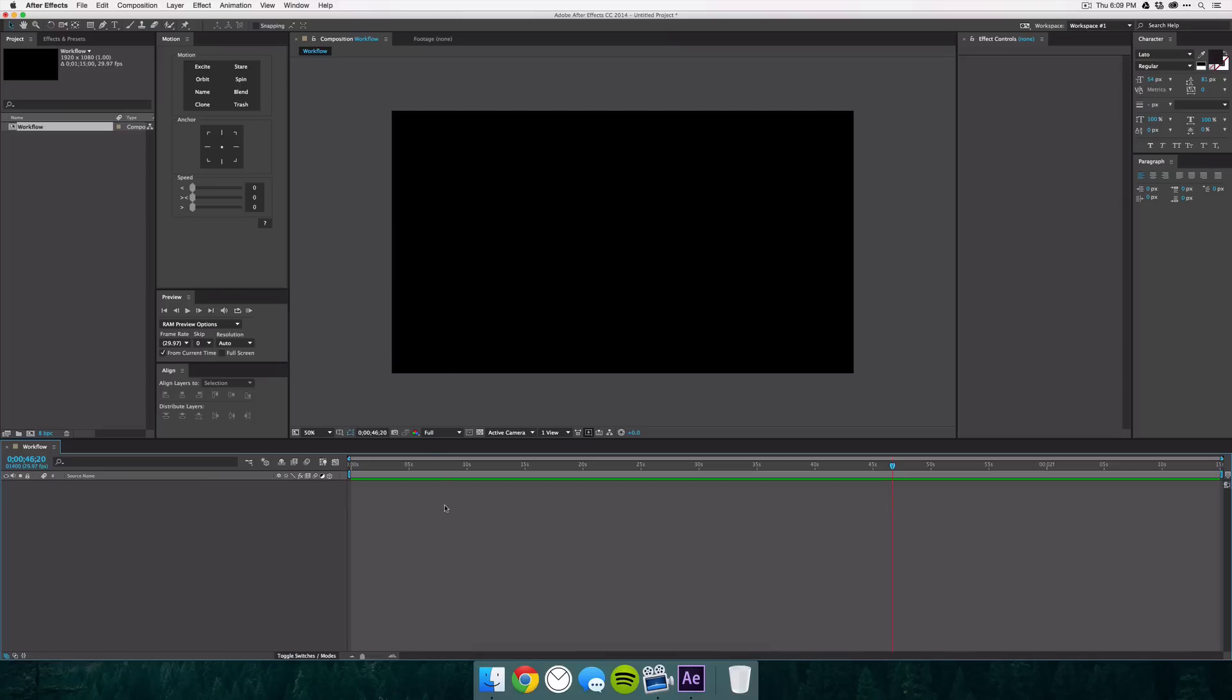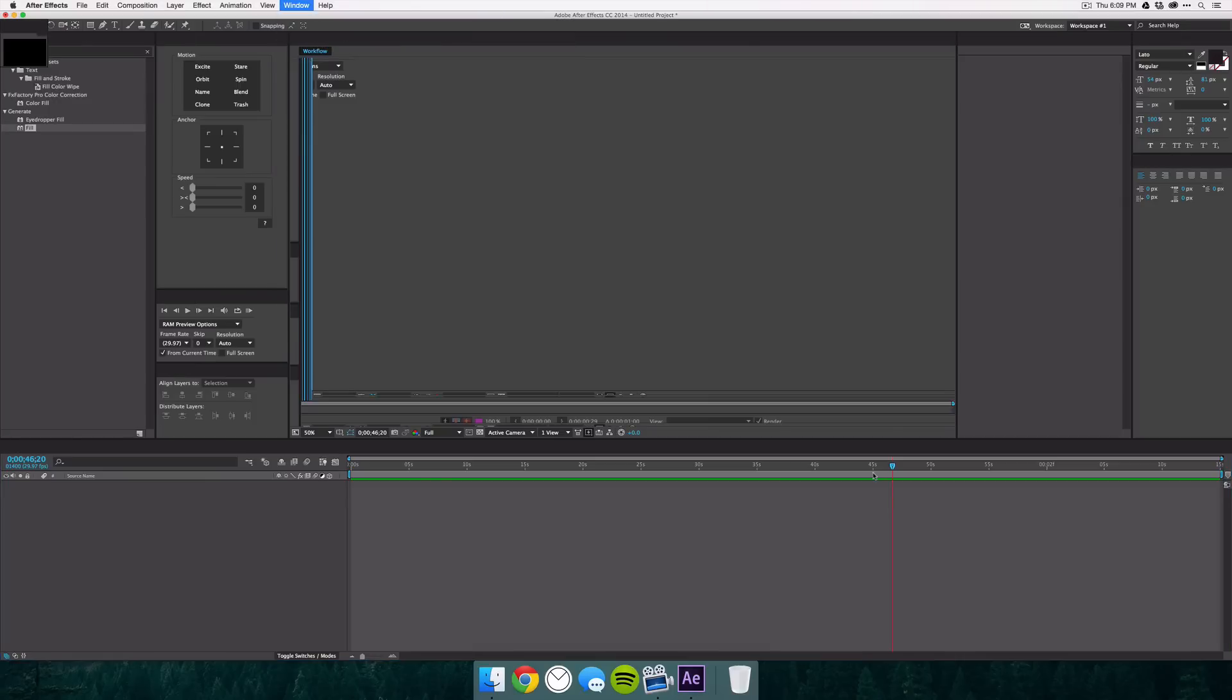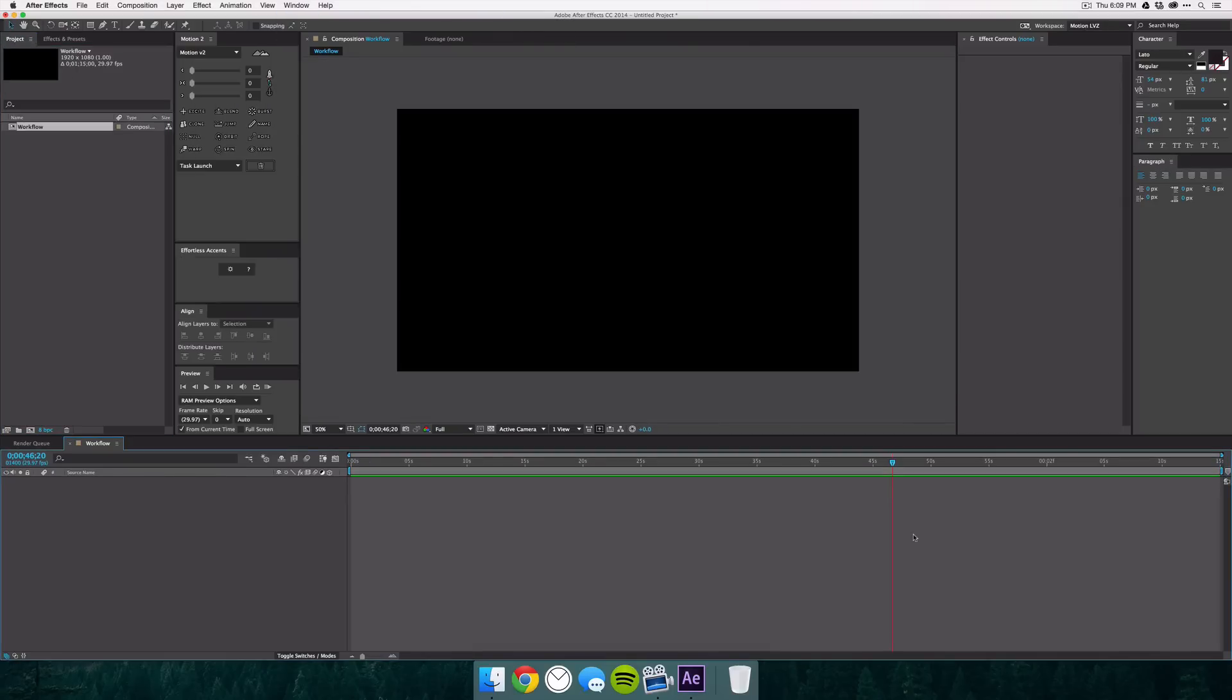So if I go ahead and switch back to my main workspace you can see it's pretty similar to the one we created but when you're creating your own workspace make sure that you customize it to your own needs. You do not have to have it exactly like mine because this is the way I work but your workflow may be entirely different.